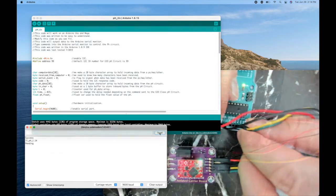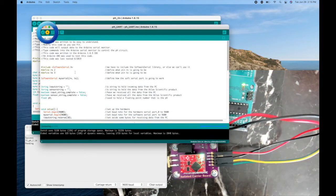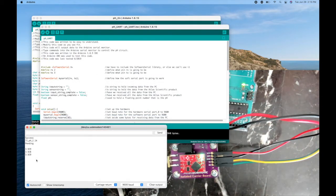To make sure that worked, I'll go back to the UART code, upload it, and now we're getting our readings again. And that's how to swap between the two modes.